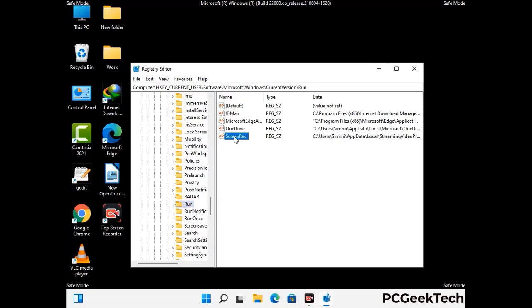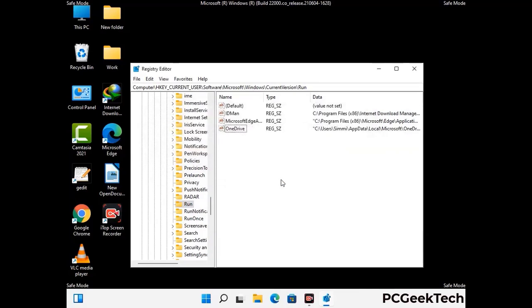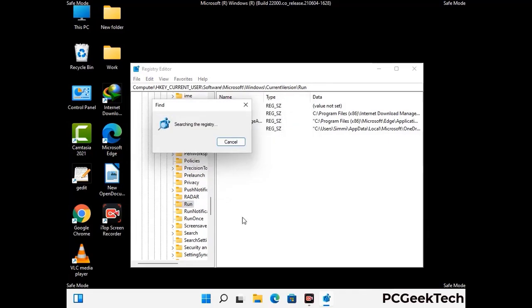When you find any virus-related registry key, simply right-click on it and press the delete option, then click yes. You can also use the find option — press Control and F buttons together on your keyboard. Now type in the virus name and then click the search button. When you find the virus-related registry key, delete it.